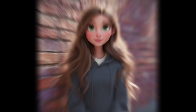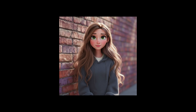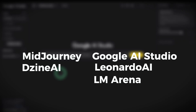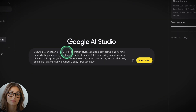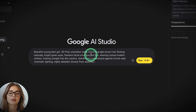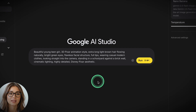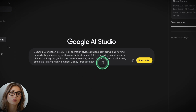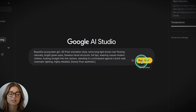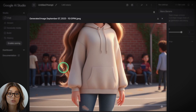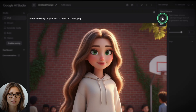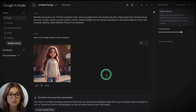First, we need our main character. I started with Mid Journey, just because I love the aesthetic it brings to character design. You can use Nano Banana, Leonardo AI, or any image model you like — free or paid. The key is to create a clear, expressive character image. Here's the prompt I used: beautiful young teen girl, 3D Pixar animation style, extra long light brown hair flowing naturally, bright green eyes, flawless facial structure, full lips, wearing casual modern clothes, looking straight into the camera, standing in a schoolyard against a brick wall, cinematic lighting, highly detailed, Disney Pixar aesthetic. Once you've got your character locked in, save that image — that becomes your visual anchor for the entire story. Facial clarity, outfit detail, and lighting tone all matter, especially when you start building scene continuity.